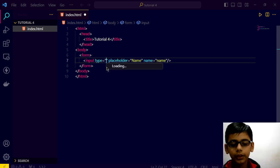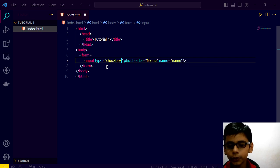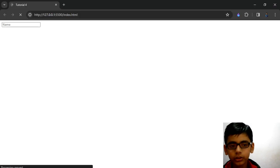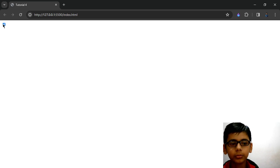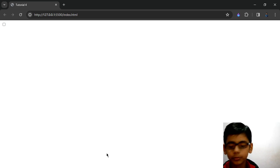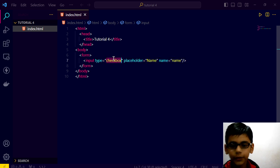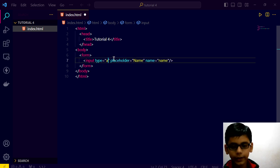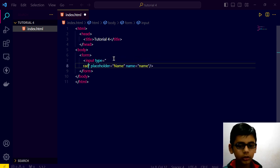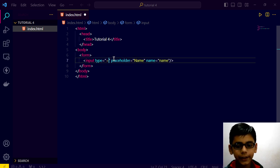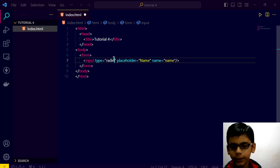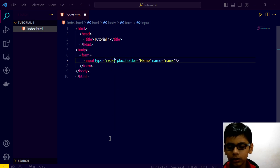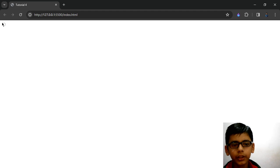But from here we can change it. Suppose we change it to checkbox. Now see, it's checkbox. And if we change it to radio button. Like this. We will go here and see.